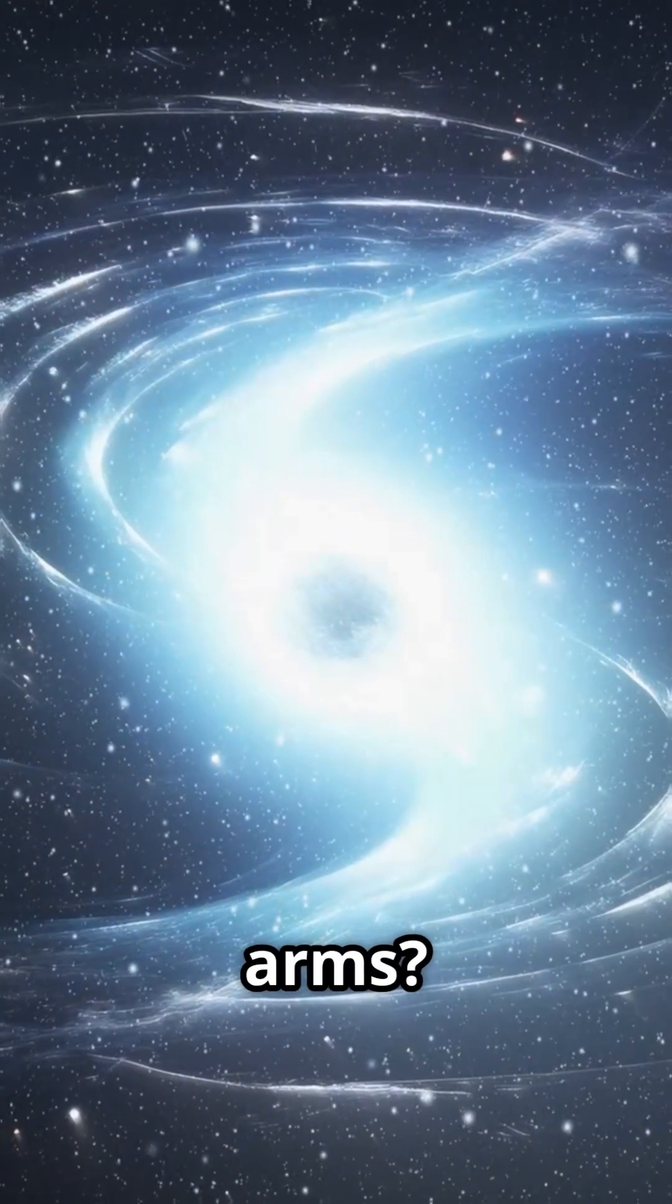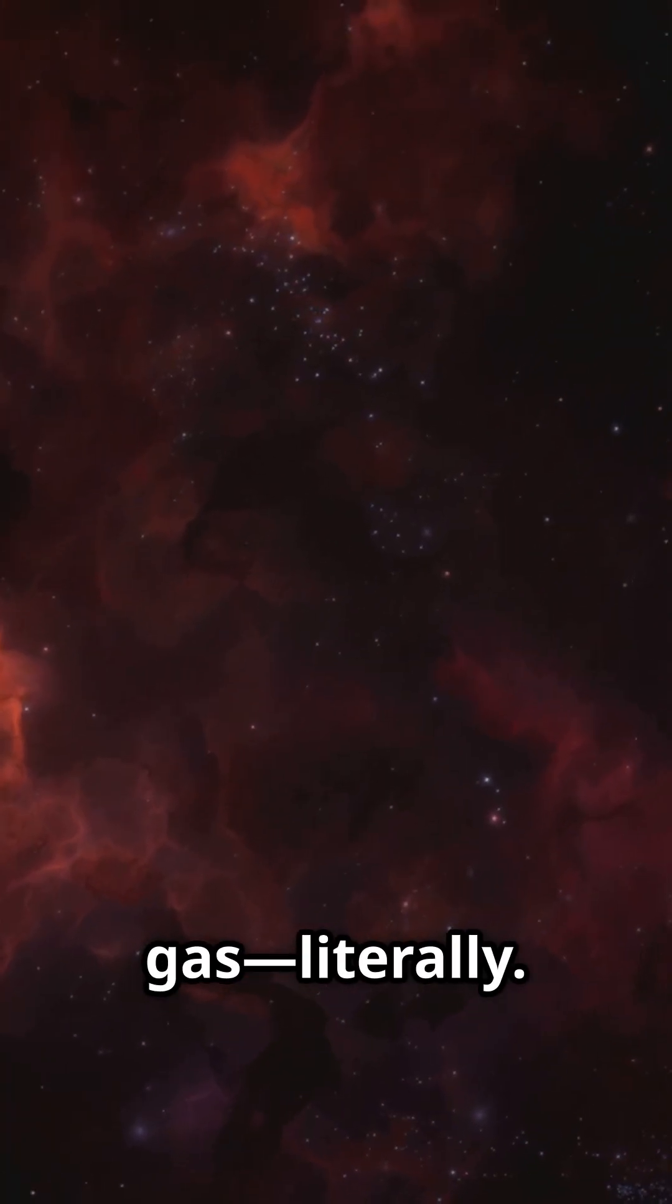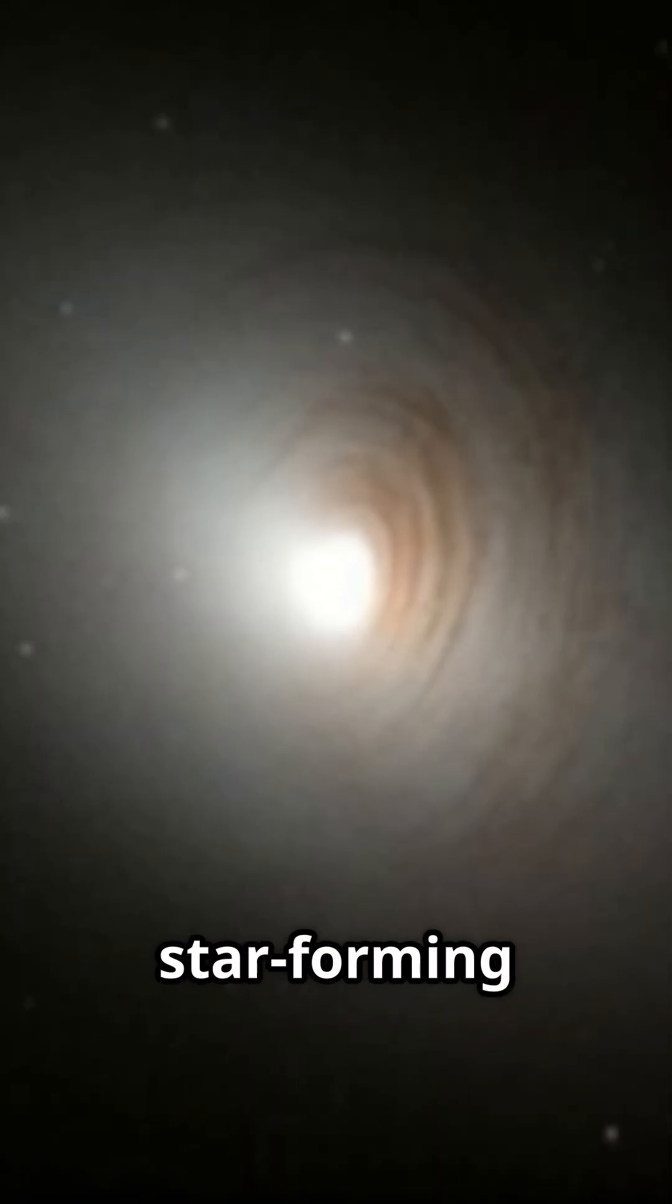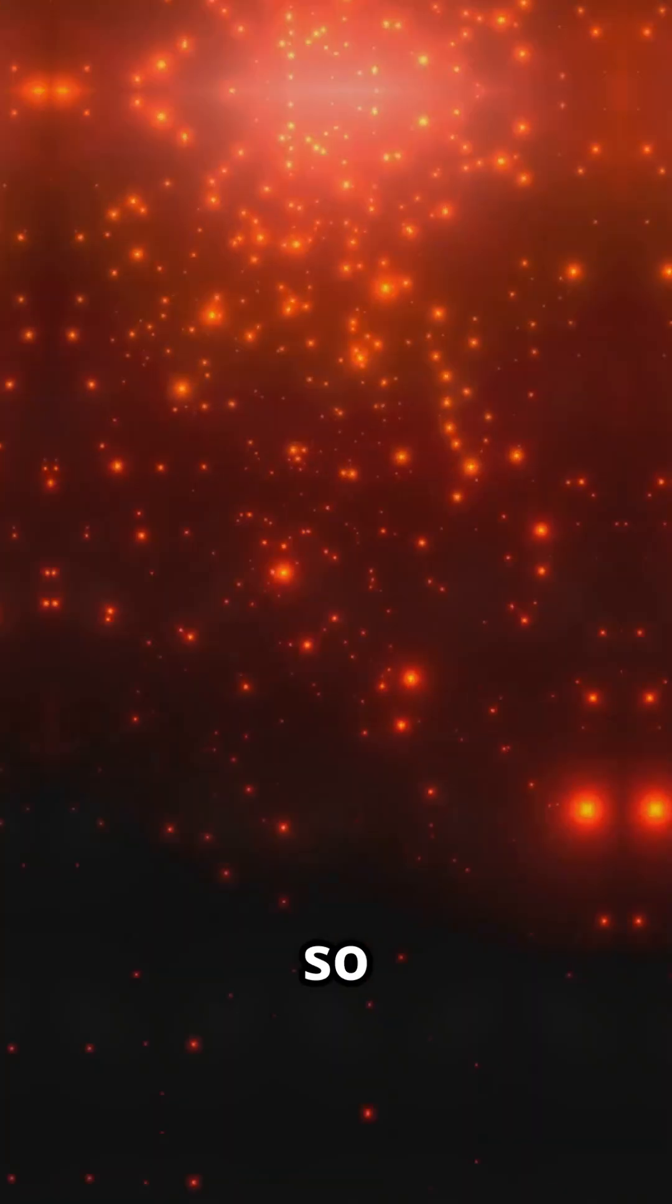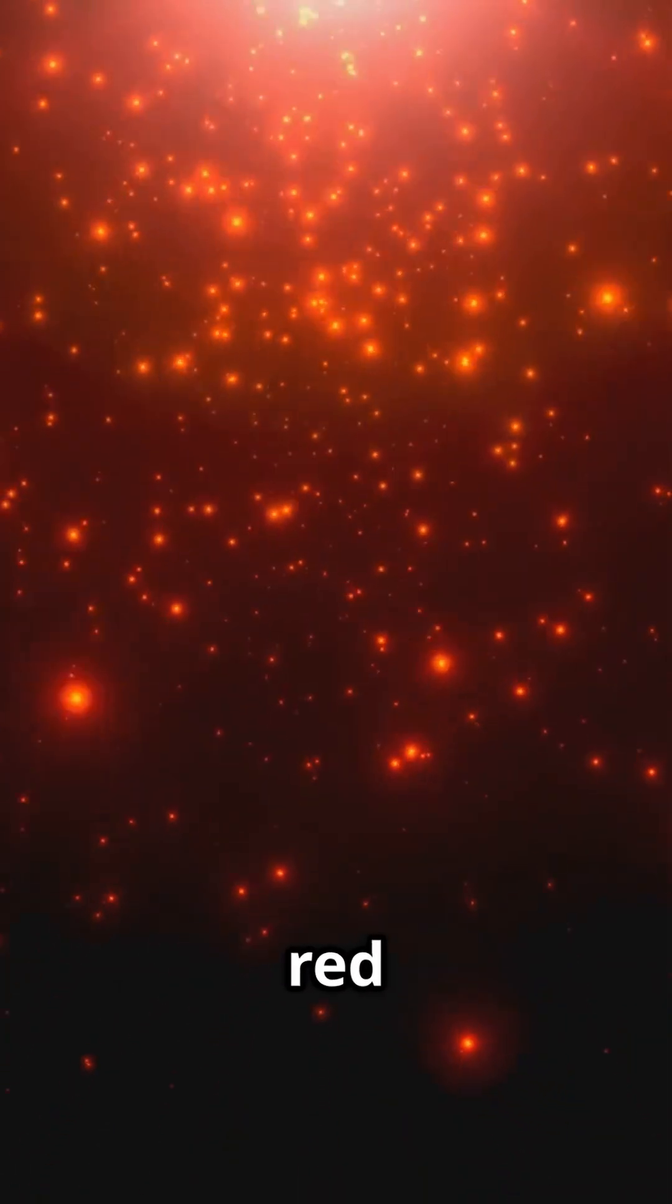Why no arms? Because they've run out of gas. Literally. Most of their star-forming fuel is gone, so all you see is a collection of old, red stars.